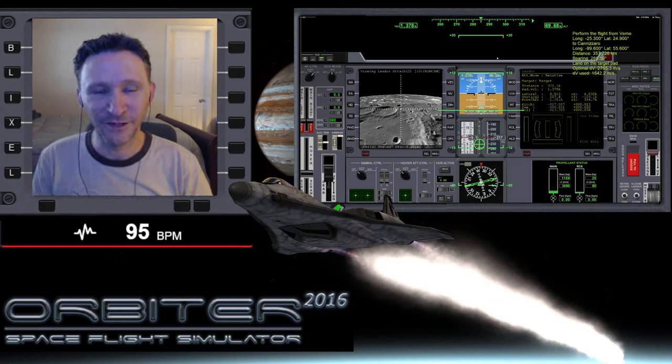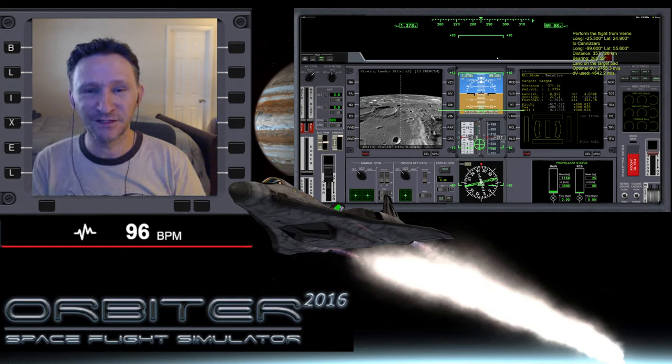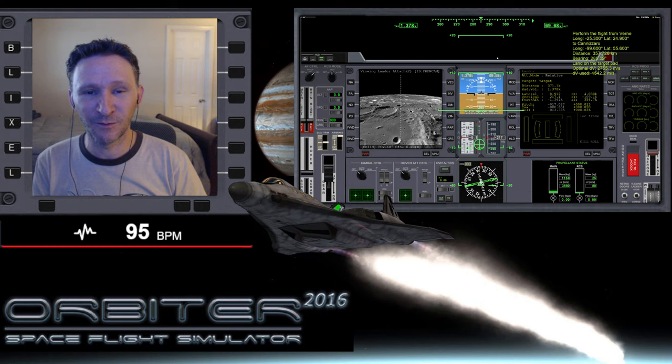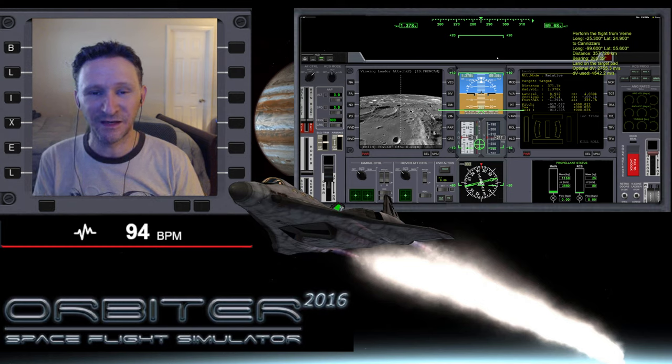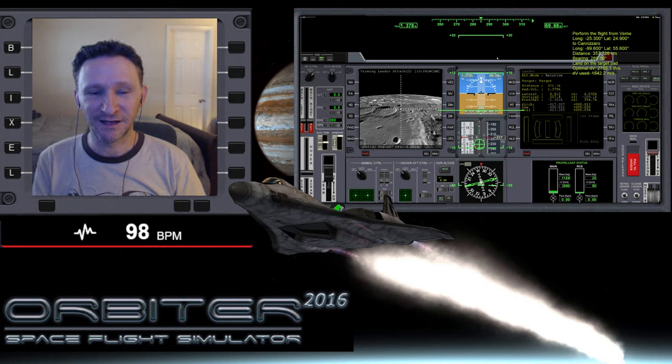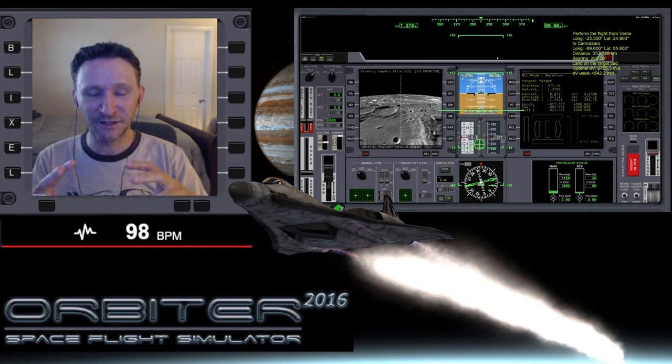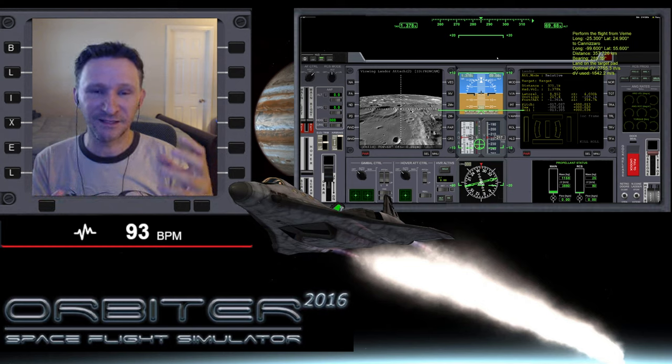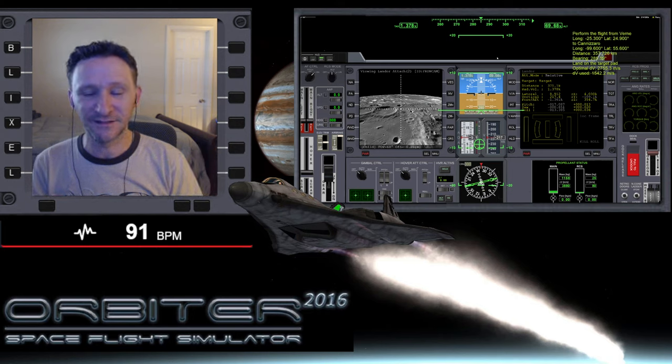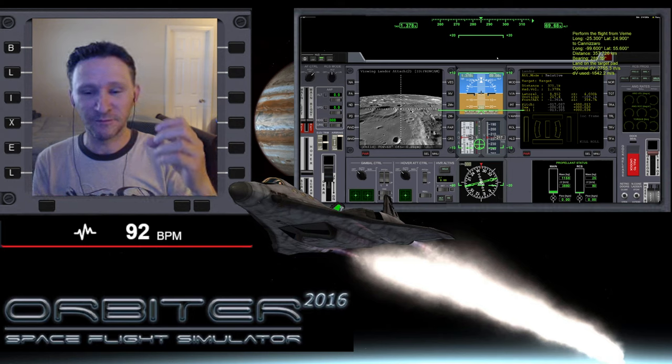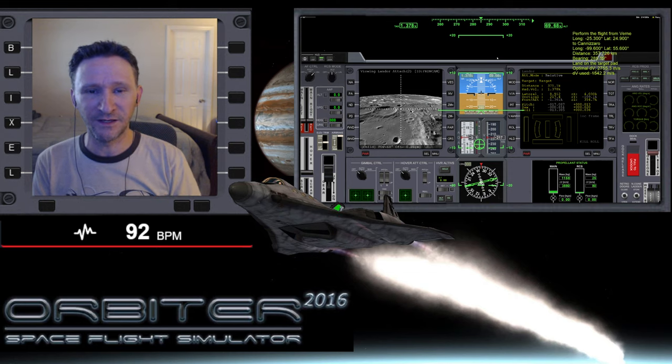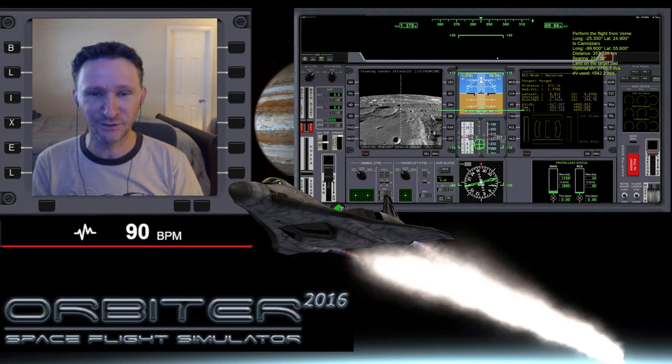Okay, welcome to another Orbiter video. In this little series I'm putting together, I'm playing around with this very cool lunar lander script that Dimitri made. Just as a quick refresher, the lunar lander script sets up a source location and a destination location on the moon.